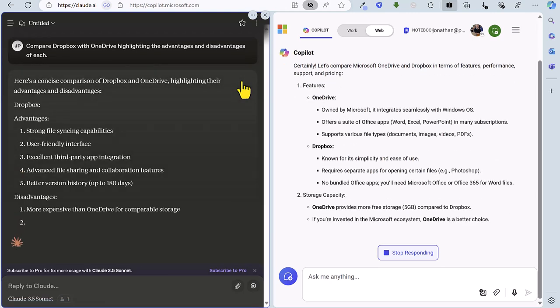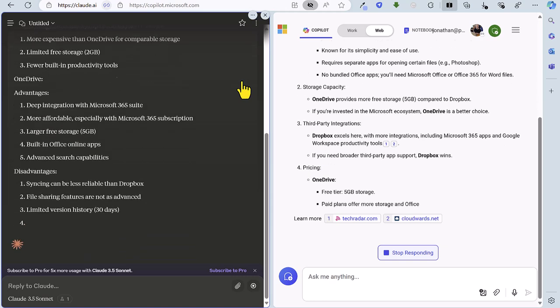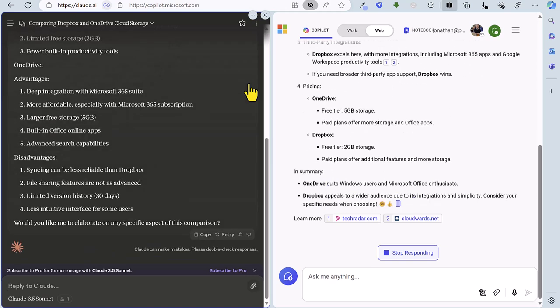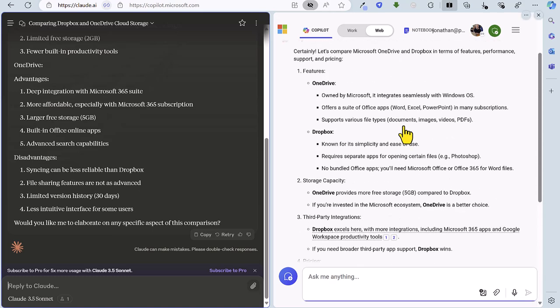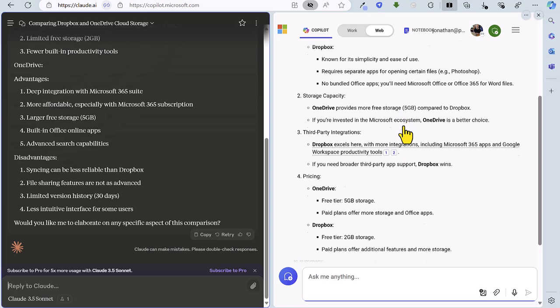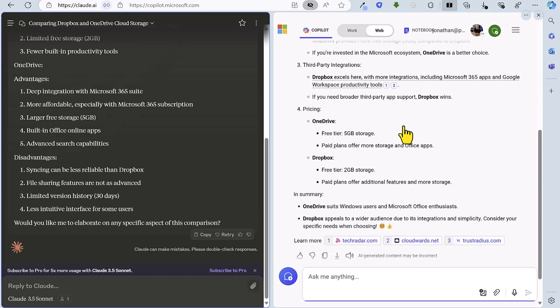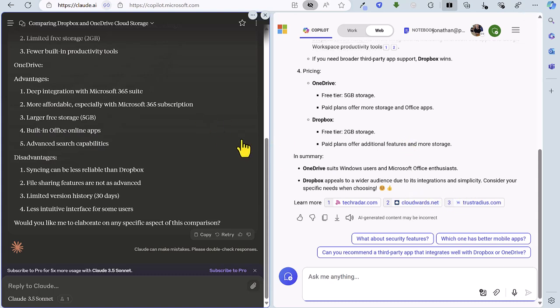So we've got some features of both listed by Copilot straight away and we've got four sections there looking at different criteria such as the features of each service, the storage capacity, third party integrations, pricing and we've got a nice little summary there with references to where the research was obtained from.